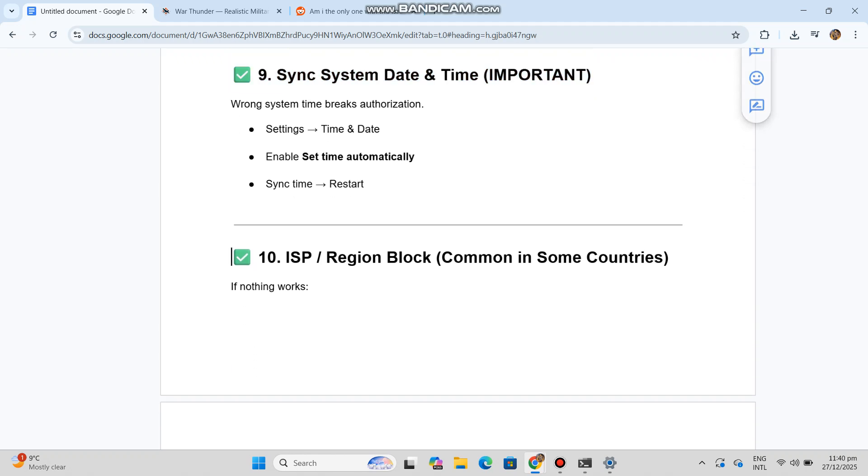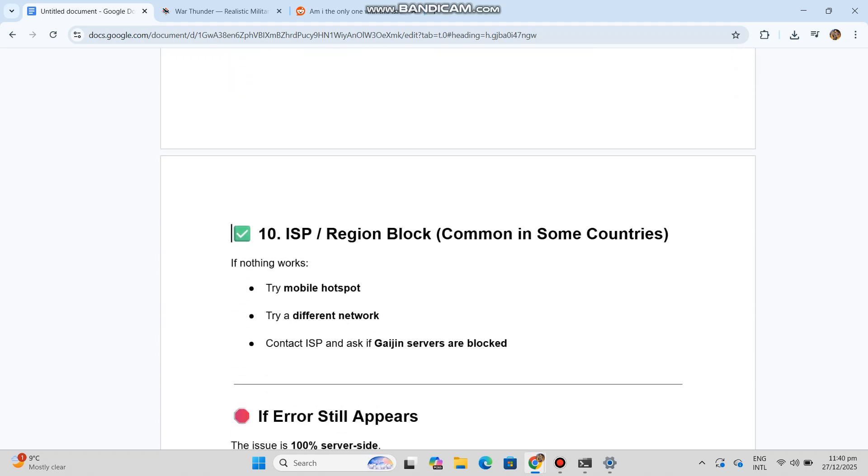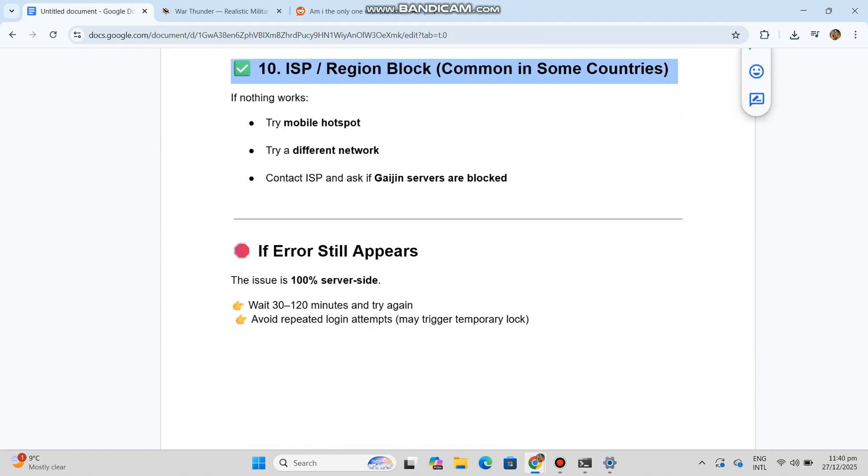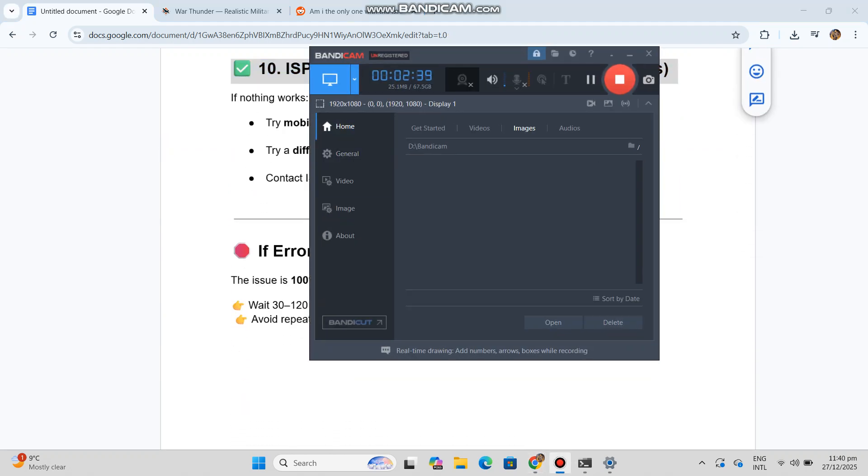Avoid repeated login attempts - may trigger temporary lock. SEO title: Fix War Thunder Error 8130182.